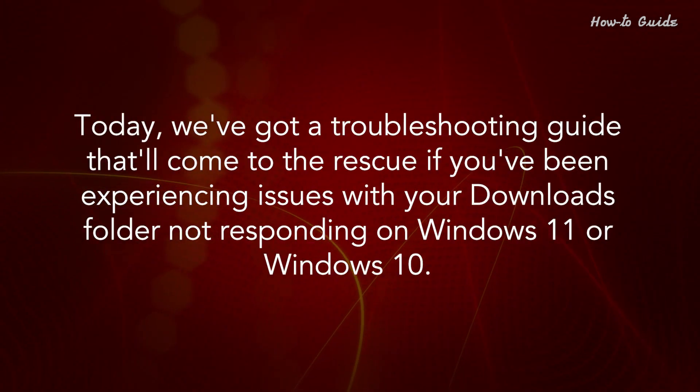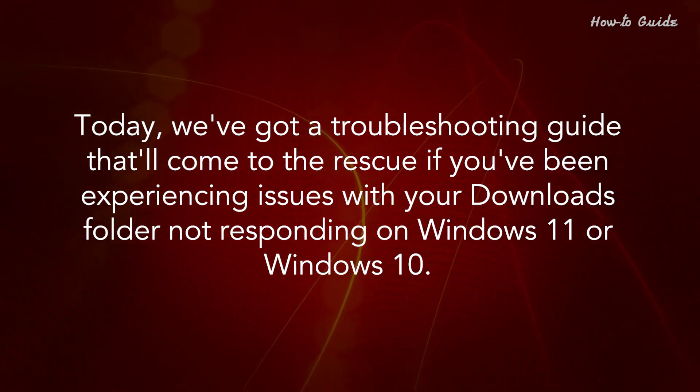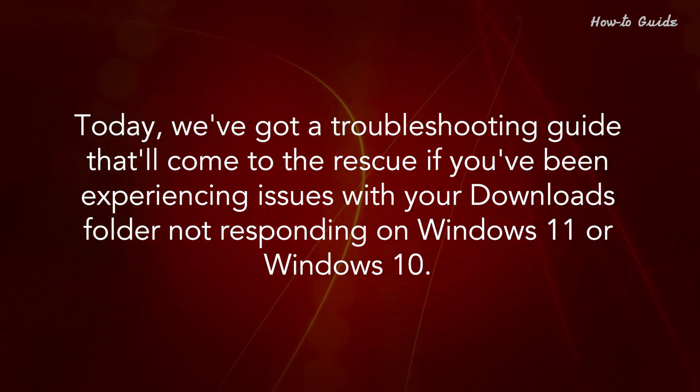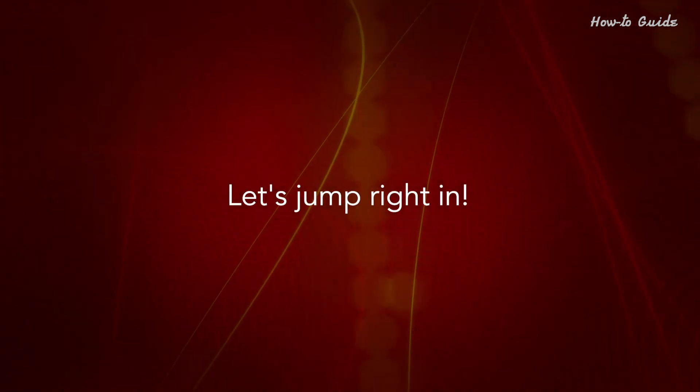Today, we've got a troubleshooting guide that'll come to the rescue if you've been experiencing issues with your downloads folder not responding on Windows 11 or Windows 10. Let's jump right in.